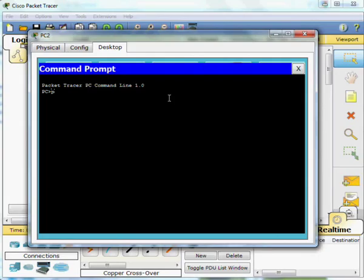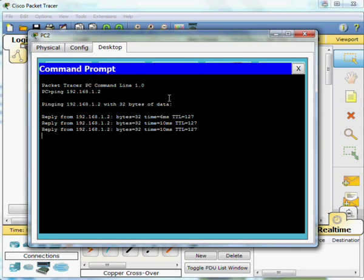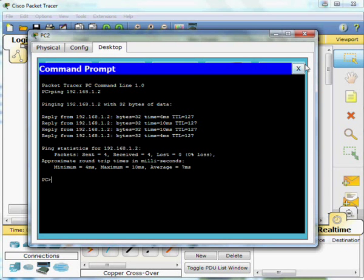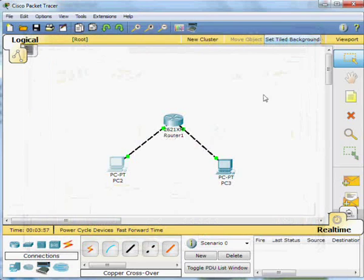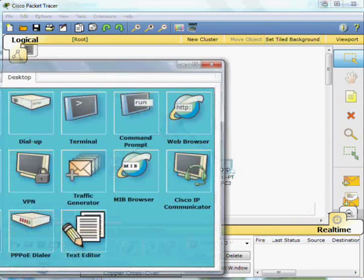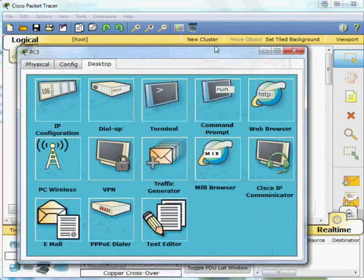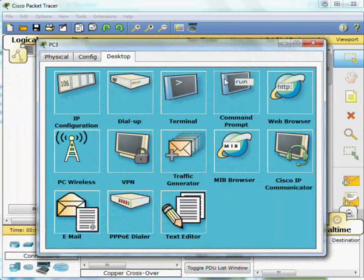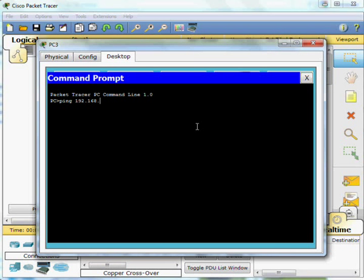Then we'll go to the PC, ping across again, straight across to the other PC, no problem at all. To the other PC just for completeness. Run it from the command prompt. Type the ping command. And again you see we're getting four replies there, no problem at all.